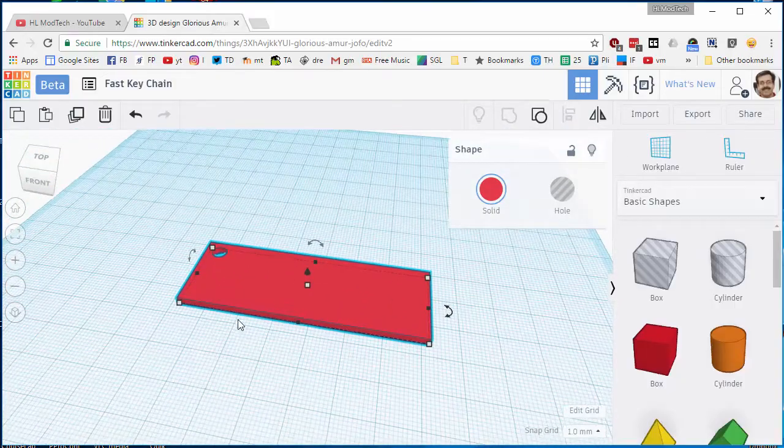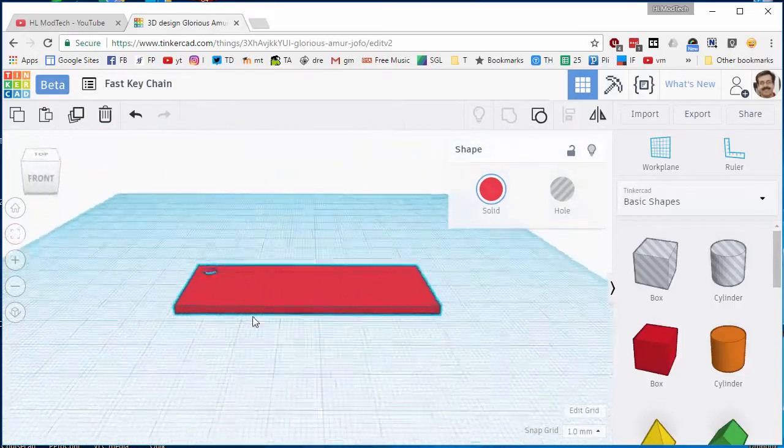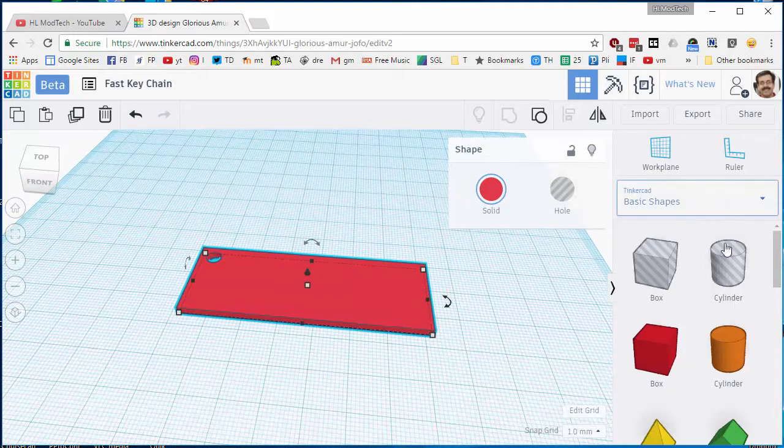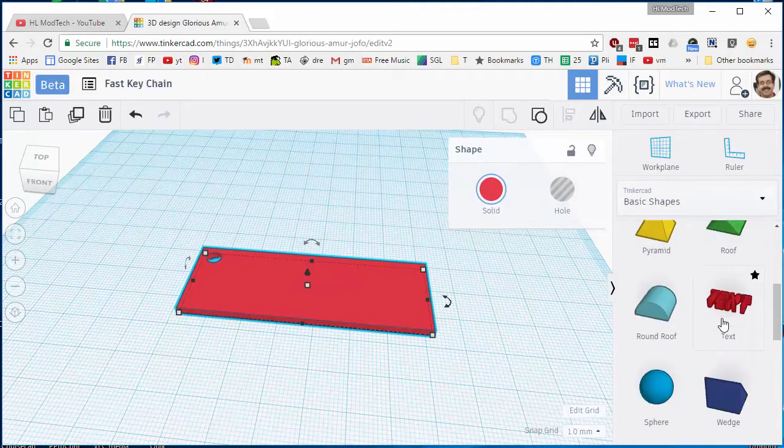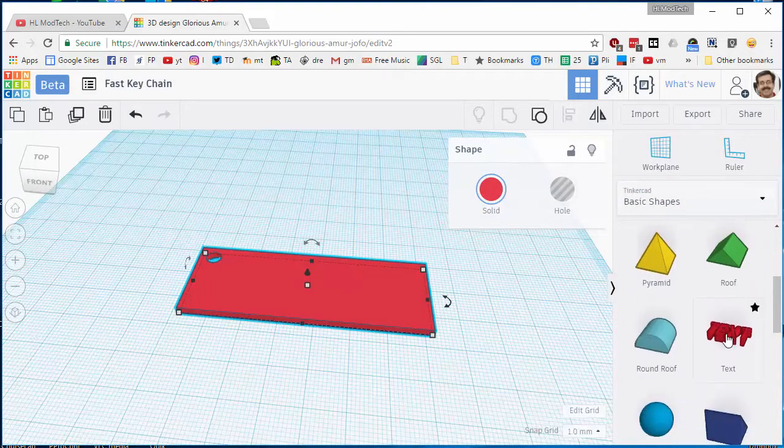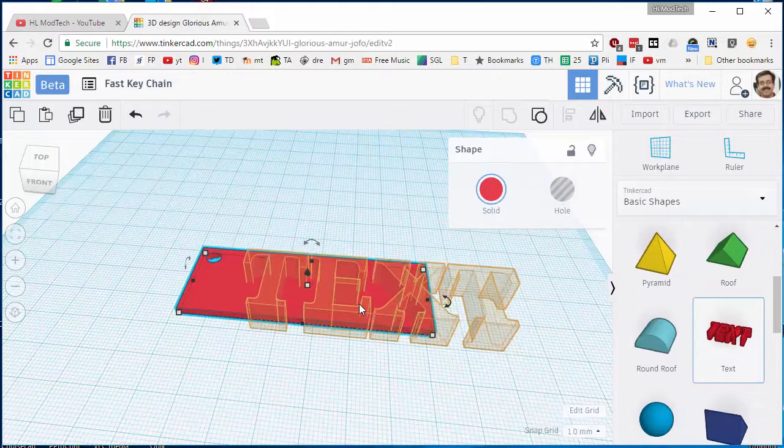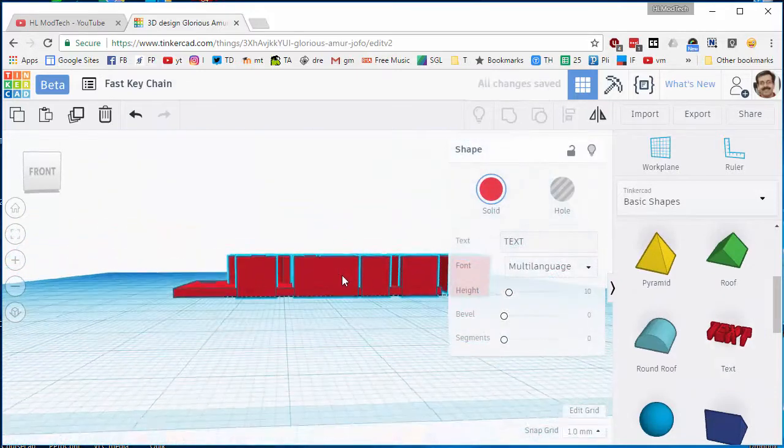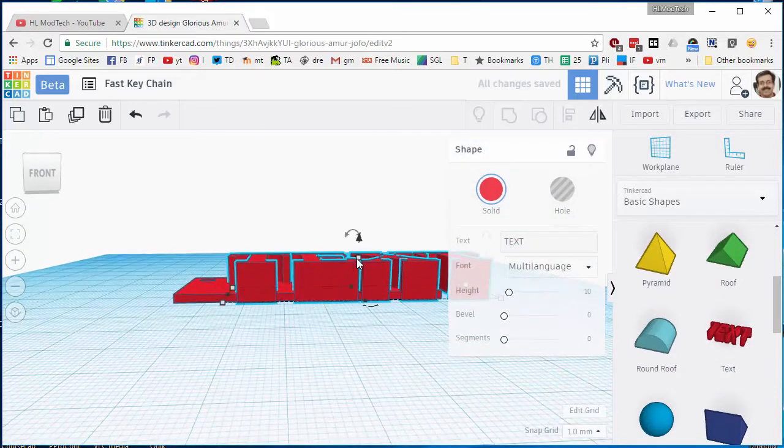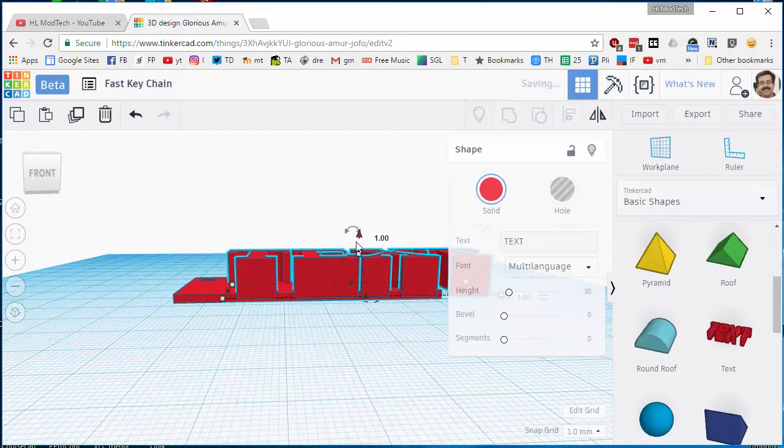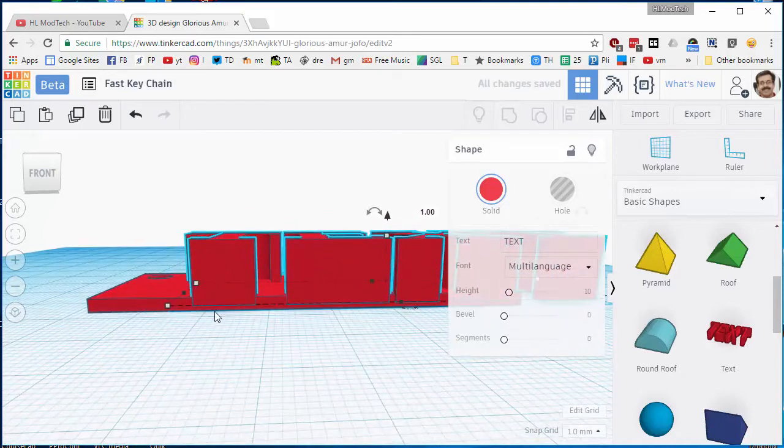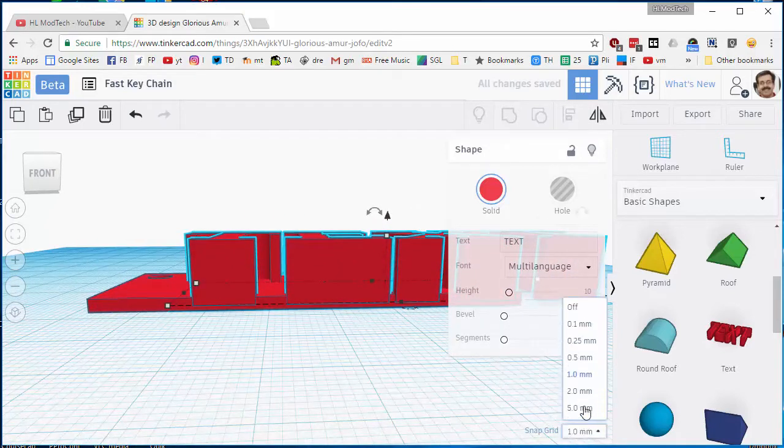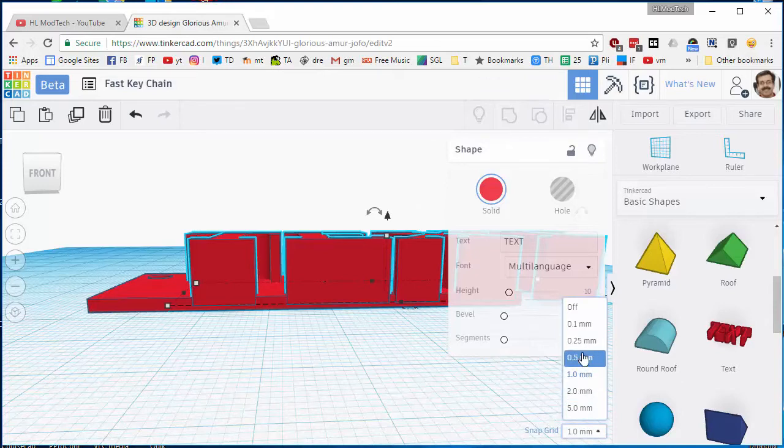I need to add words to my keychain and I want my words to be cut in, but I don't want them to be all the way through. I want them to only be 1.5 millimeters through. So I'm gonna set this back to 0.5 and I'm gonna push it down 0.5 millimeters, so now it is 1.5 millimeters into the design.